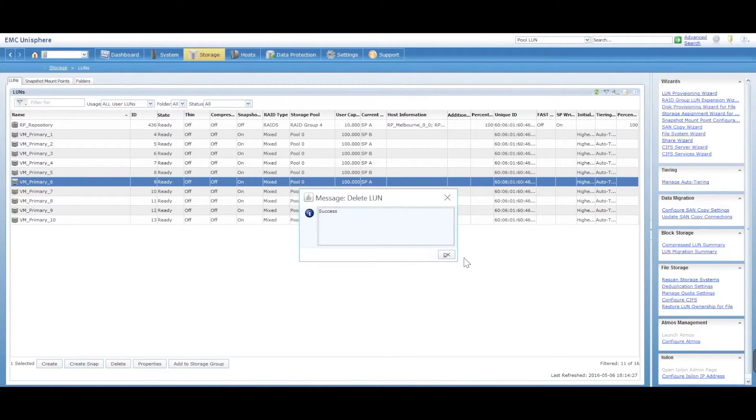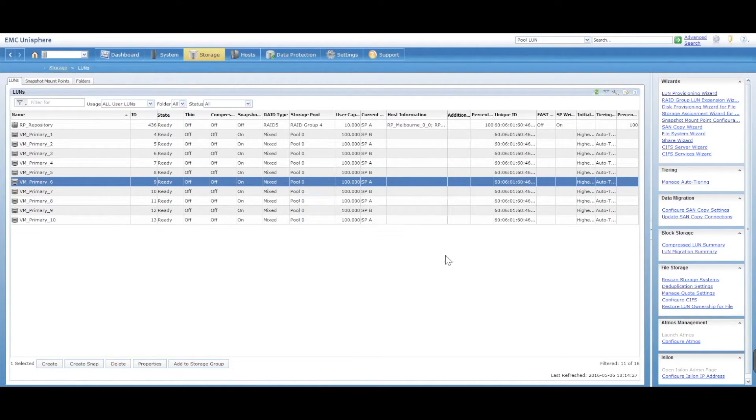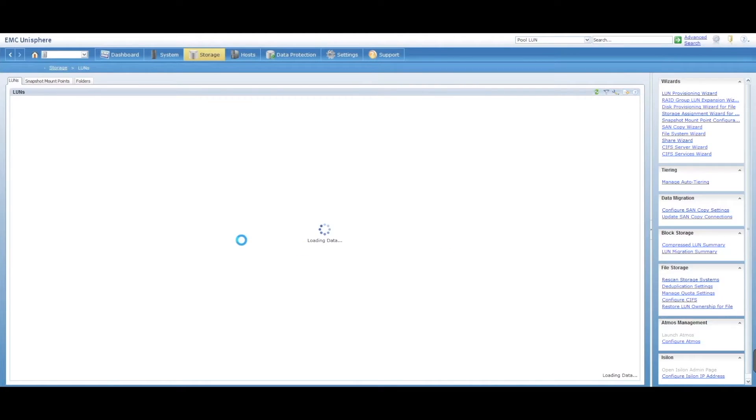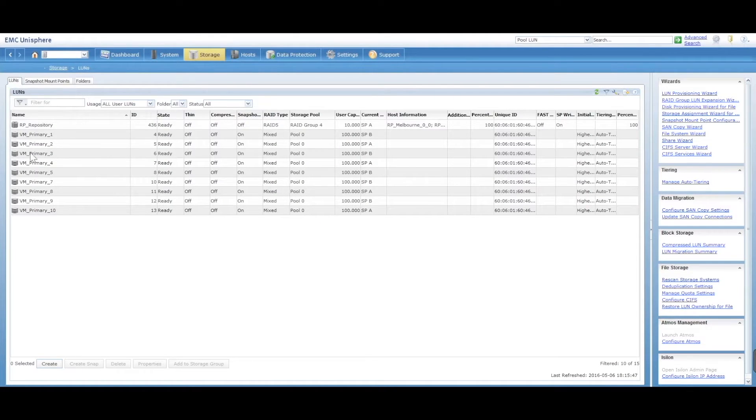So that will now go and delete. Gives you a warning, not a warning, just a message saying success. And LUN 6 will now be gone.